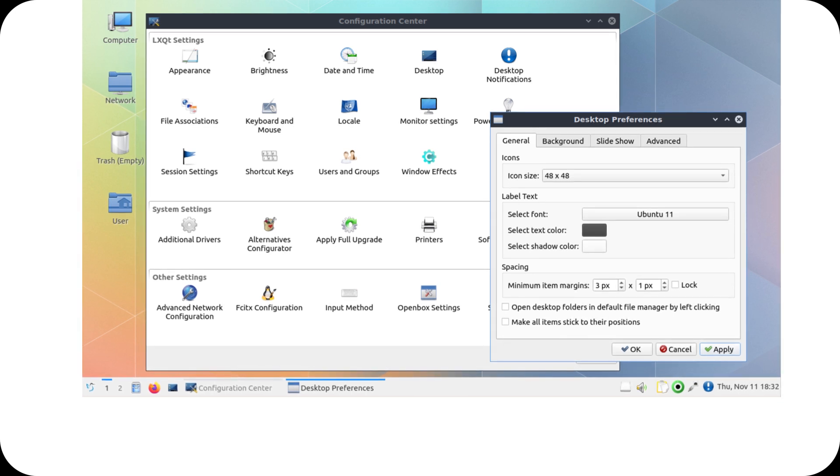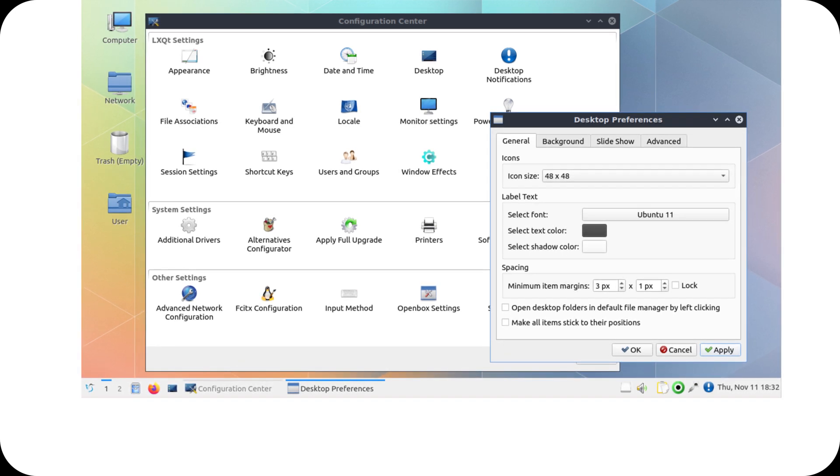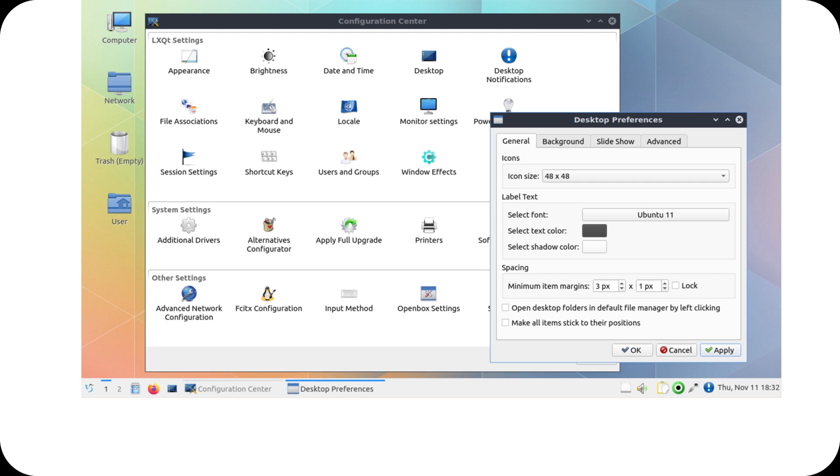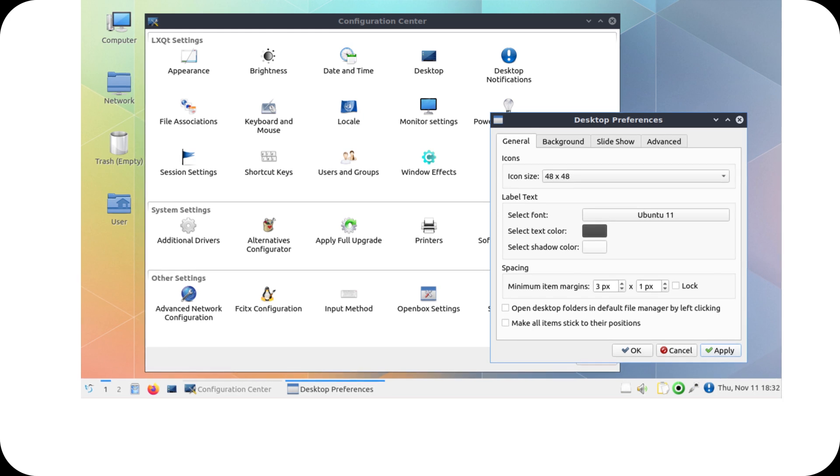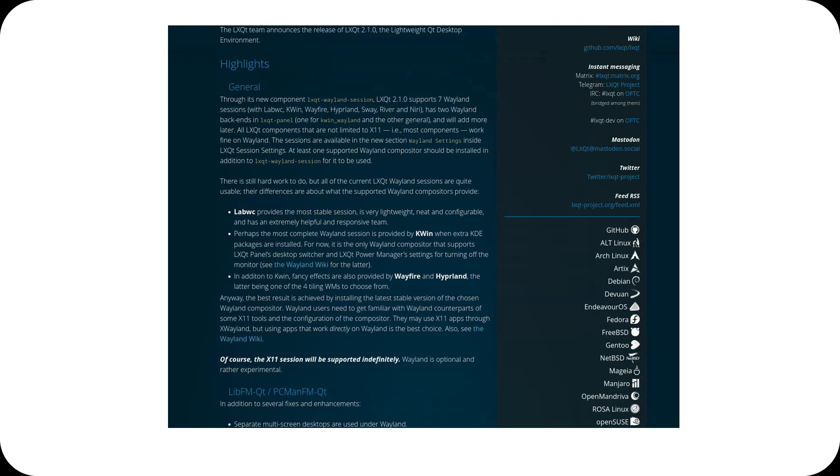For those who love customization, LXQT 2.1 offers more themes and icons, allowing users to easily adapt the desktop's appearance.